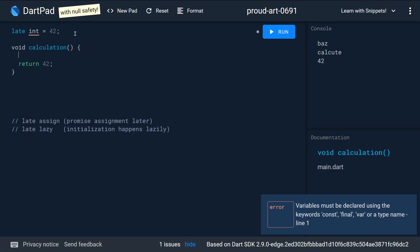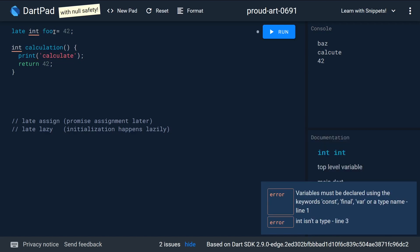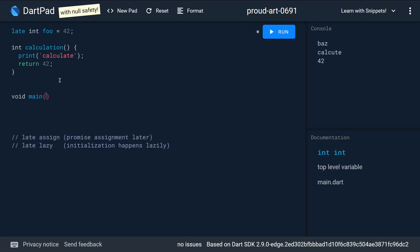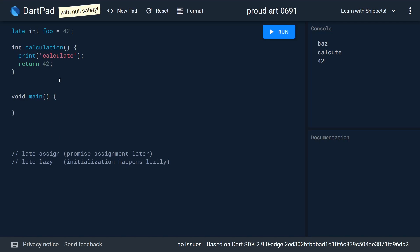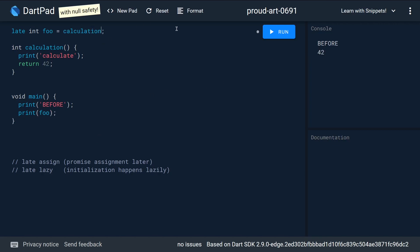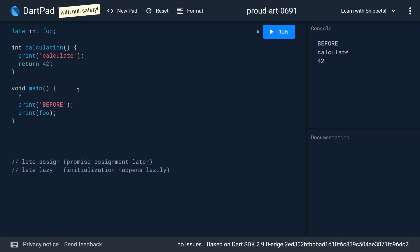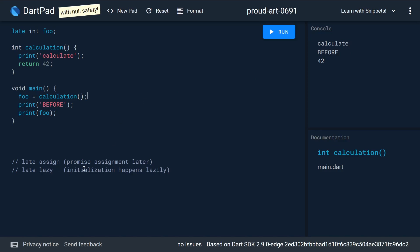The calculation function returns the answer to life, the universe, and everything, and also prints something. We have lazy initialization here — proven by printing something in main before we access the variable, then accessing and printing it. You'll see 'before', then 'calculate', then 42, because this is late lazy. But if you use late assign instead, the order flips: 'before', 'calculate', 'before 42' — they are mutually exclusive.